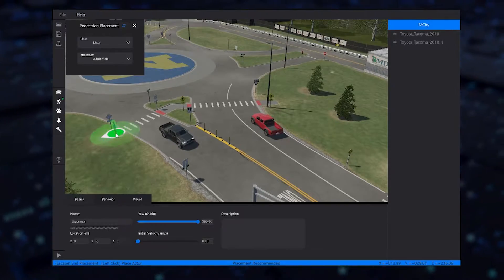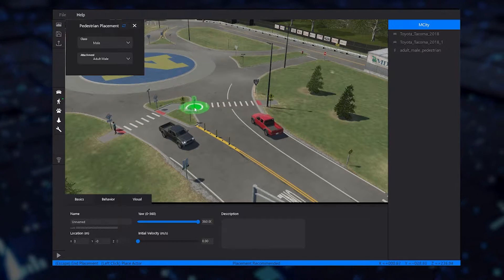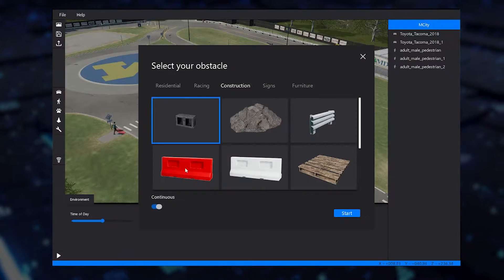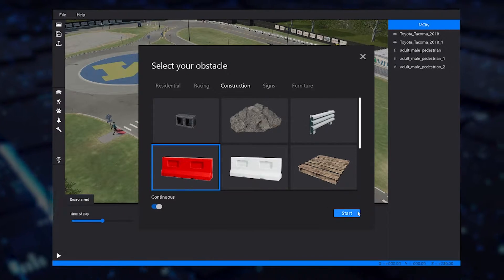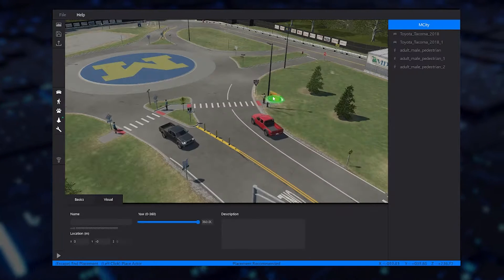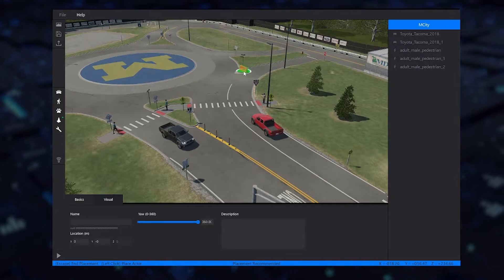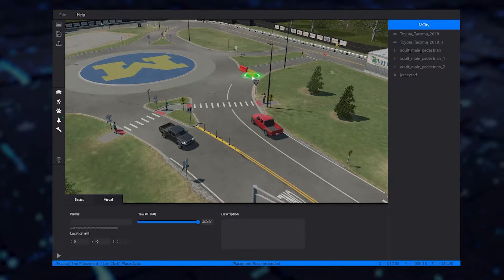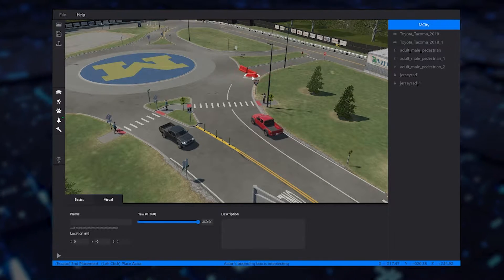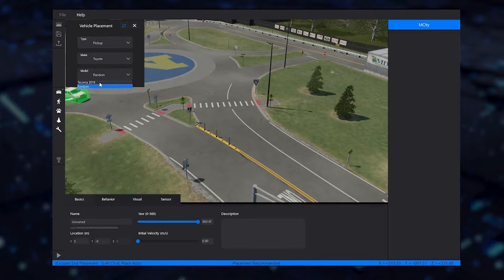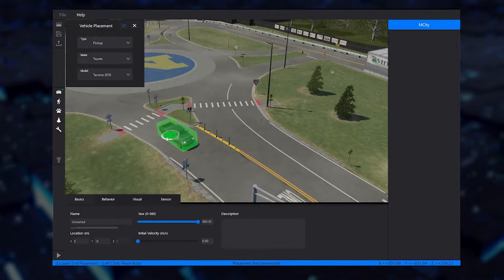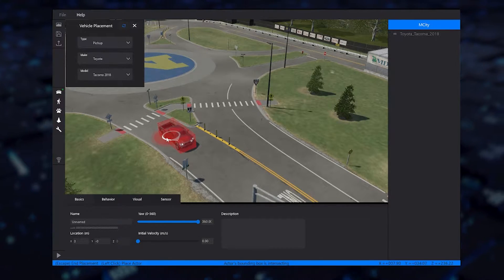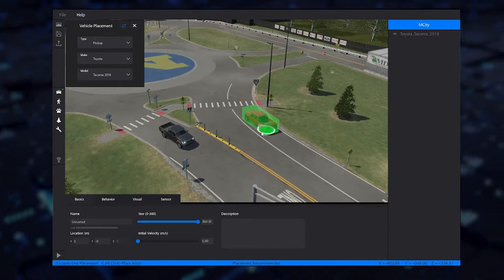VI WorldSim comes with a comprehensive library of obstacles, pedestrians, and vehicles that can be used to customize your individual scenarios. The vehicle library contains various archetypes that align with the VI car real-time models that simulate the underlying vehicle physics within your simulation.